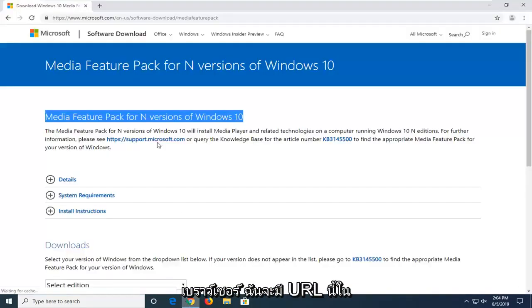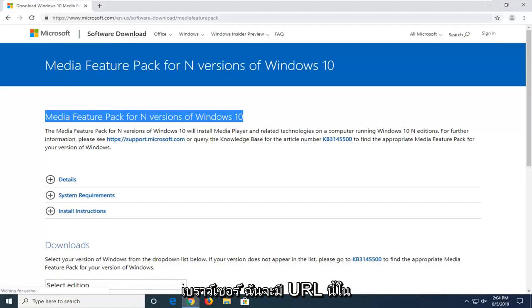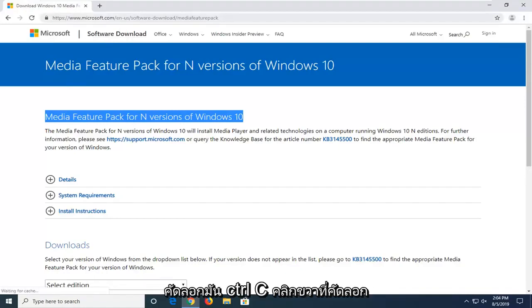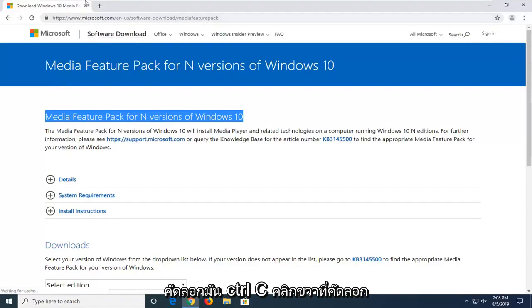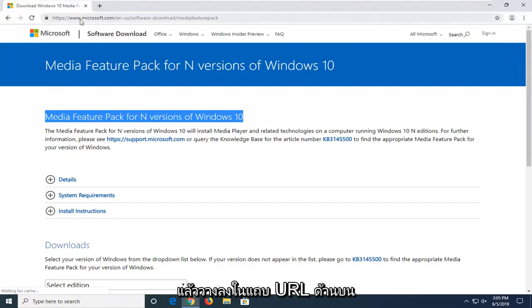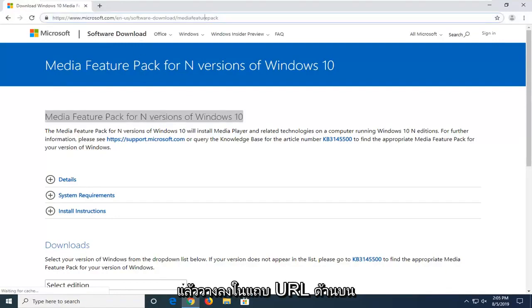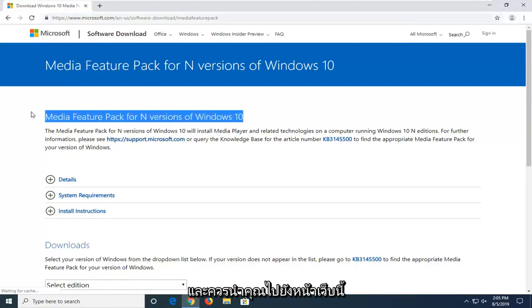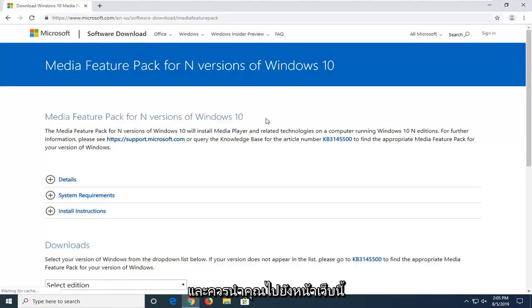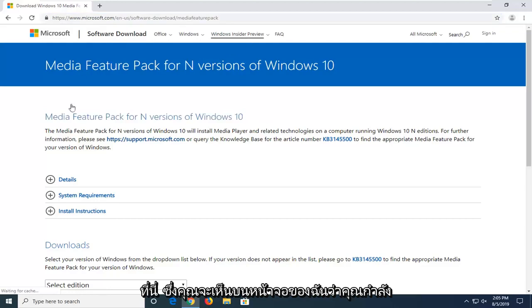We're going to start by opening up a web browser. I'm going to have this URL in the description of my video, so I want you guys to copy it. CTRL-C, right-click copy, and then paste it up in the top URL bar. And it should direct you to this webpage here that you see on my screen.